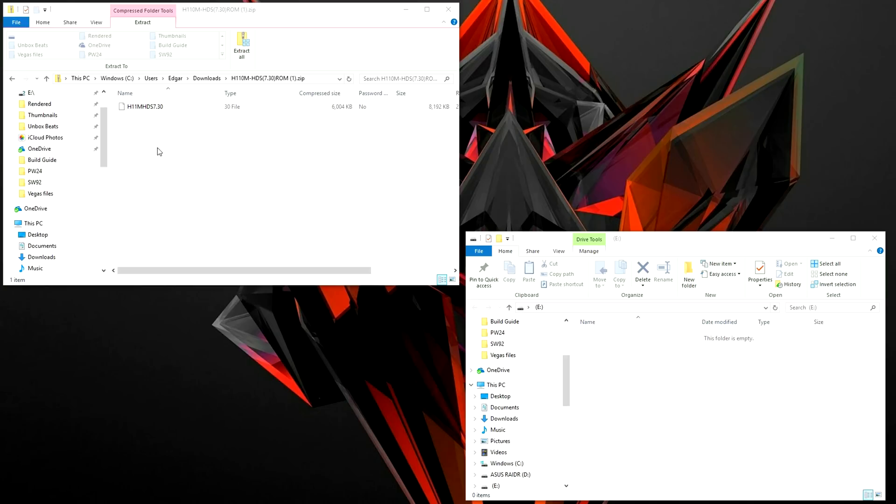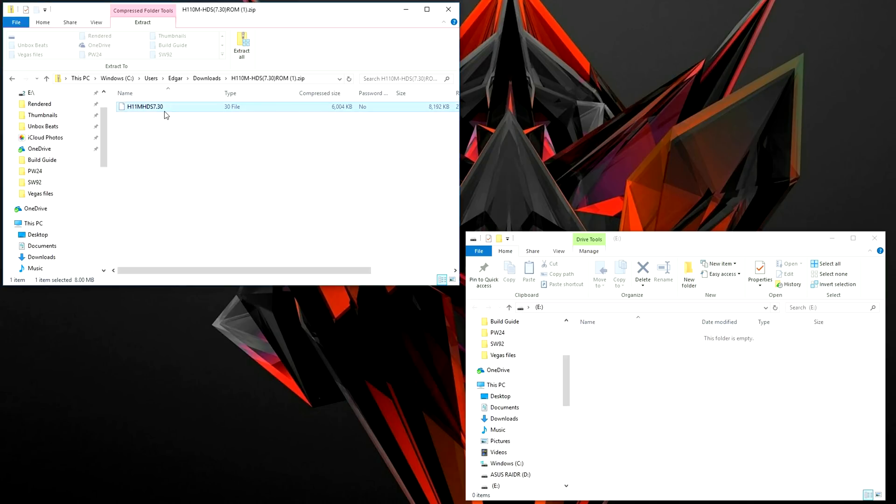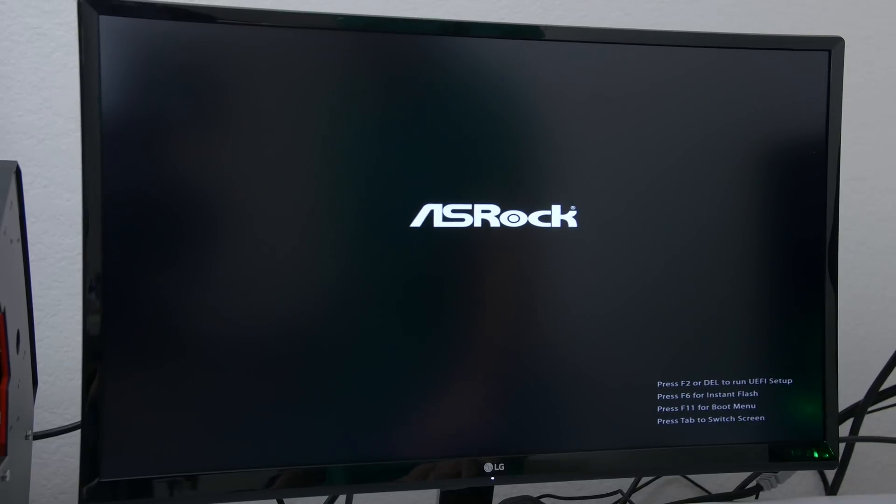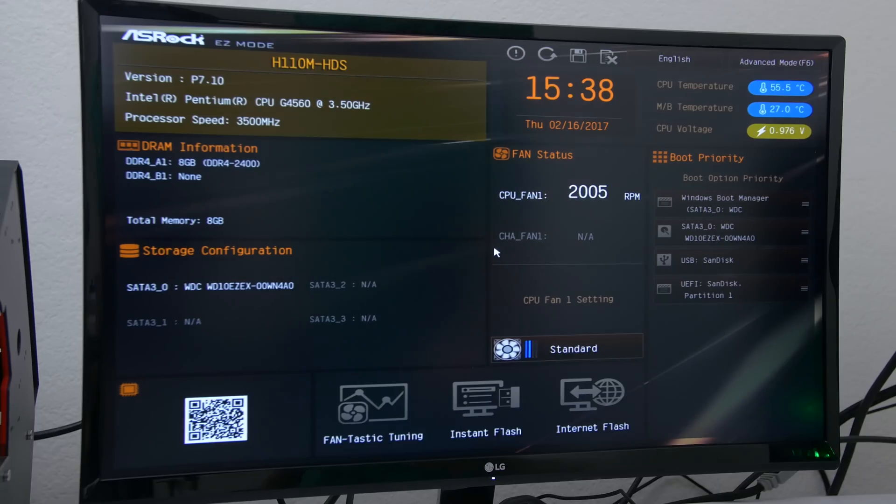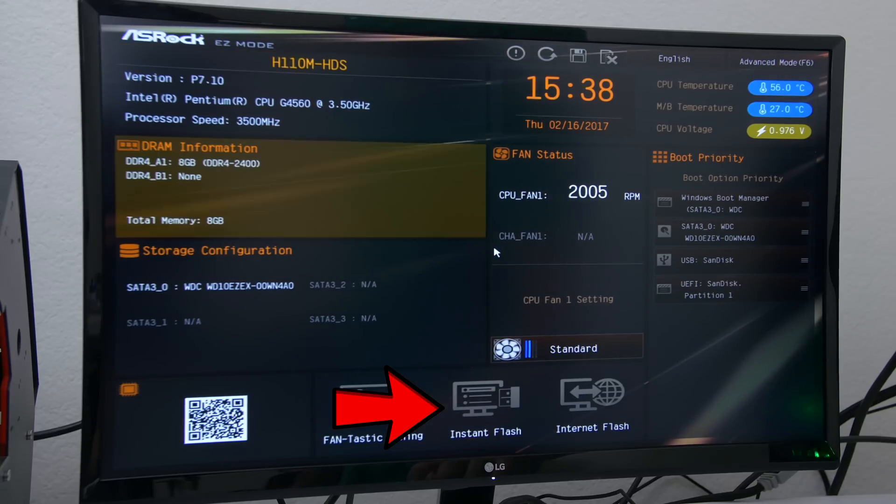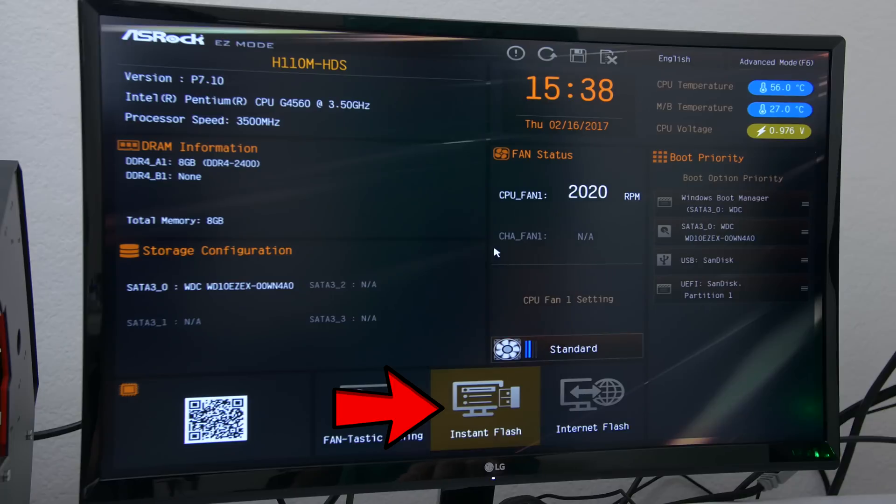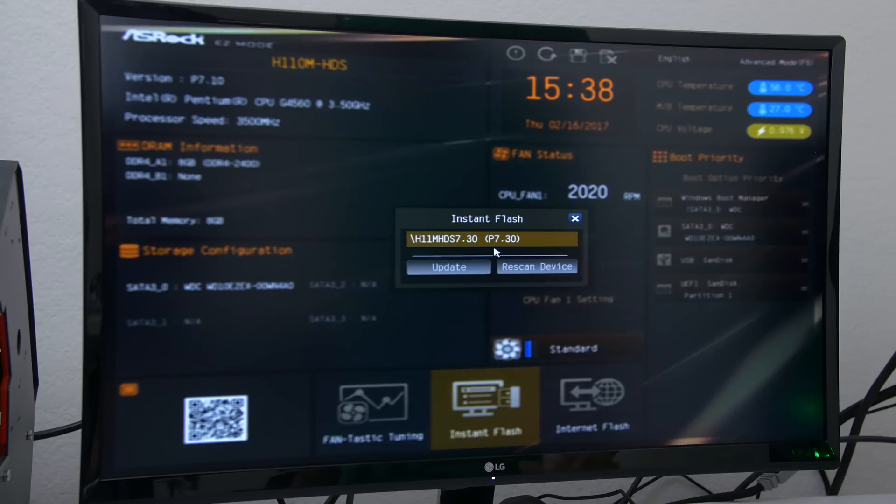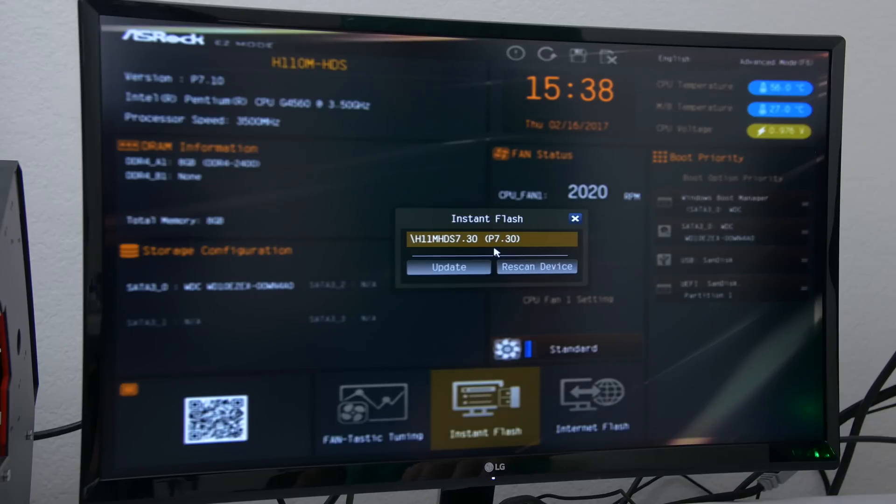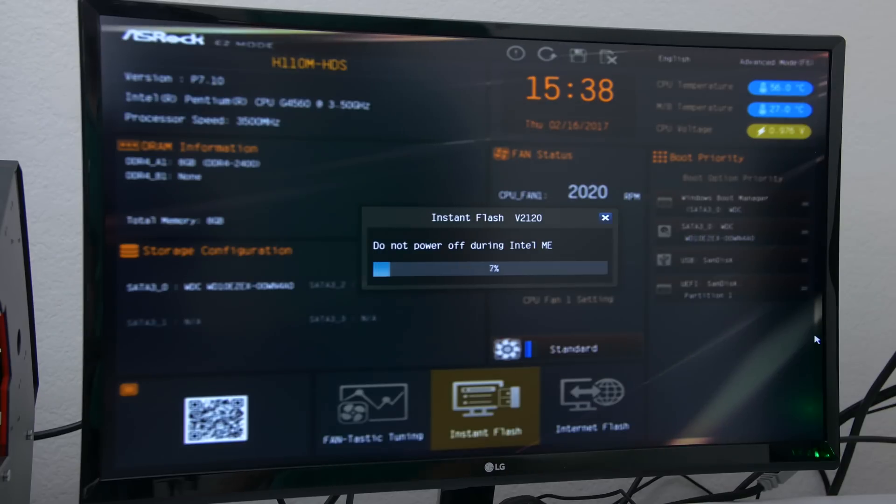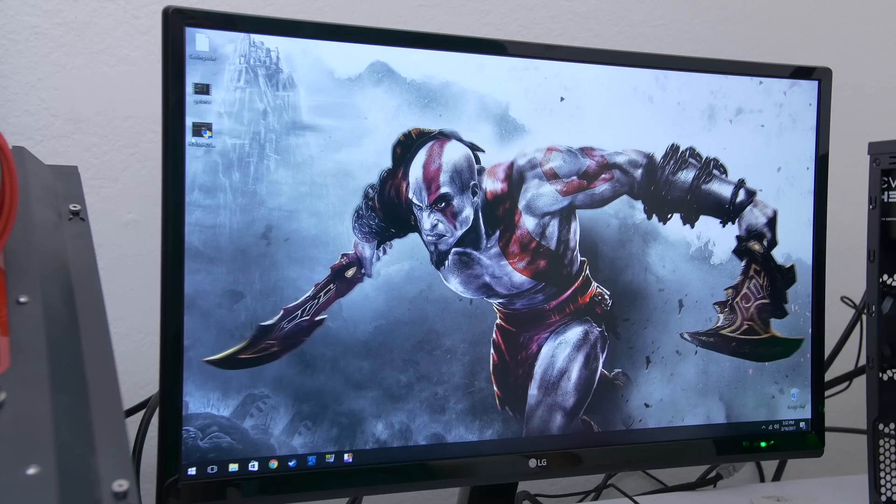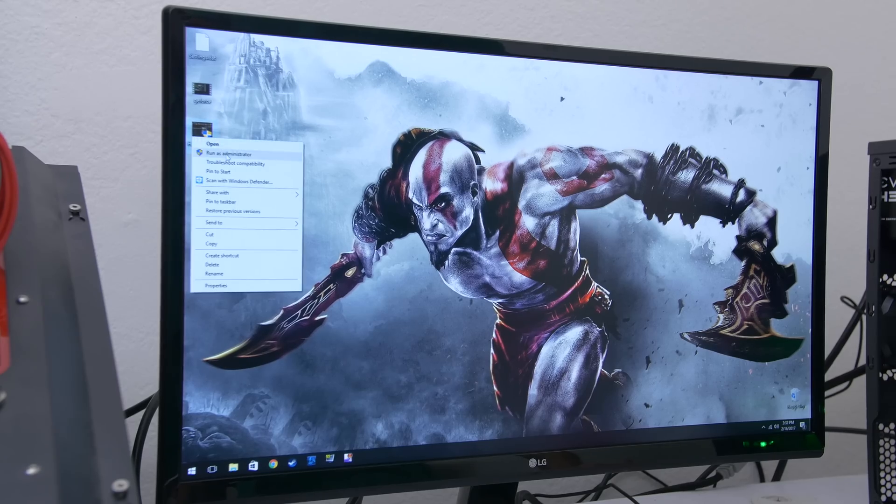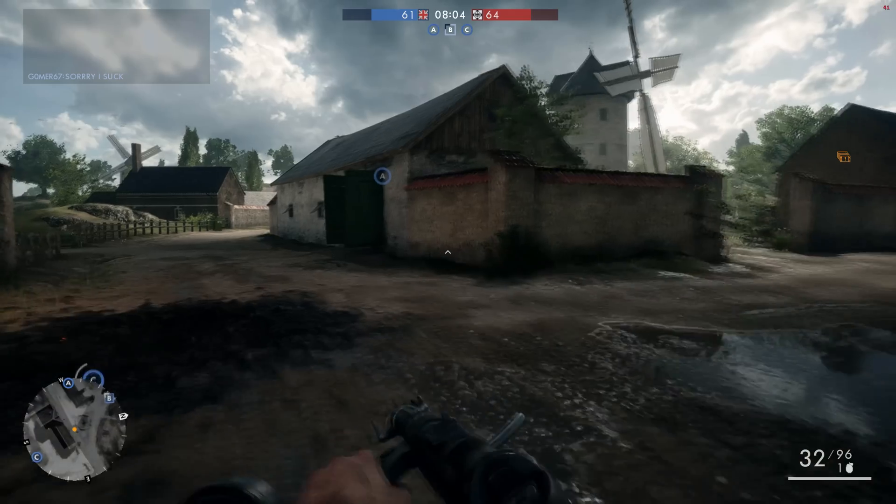Take the USB drive plug it into your new PC and boot it up while hitting the delete key immediately. This will take you to the BIOS menu and from here all you have to do is click on the instant flash icon from the main menu and let it install. Once complete it will reboot your PC and take you to the desktop and you are officially done.